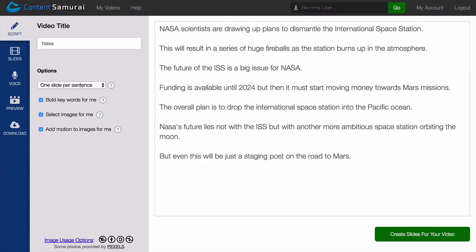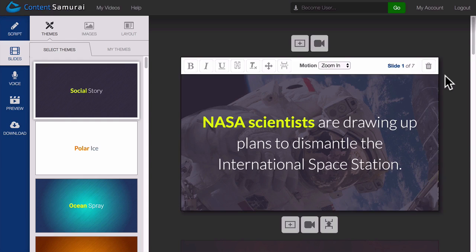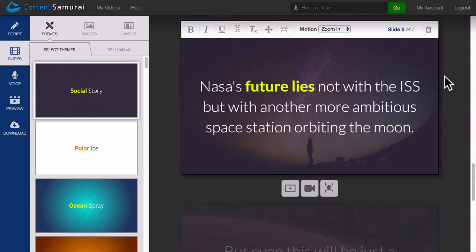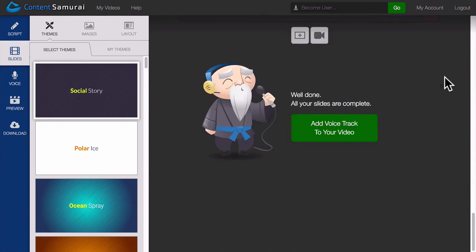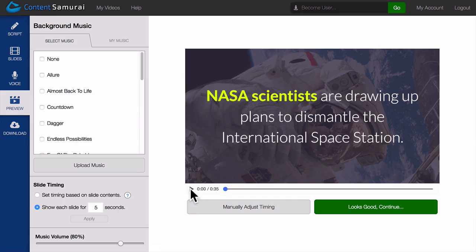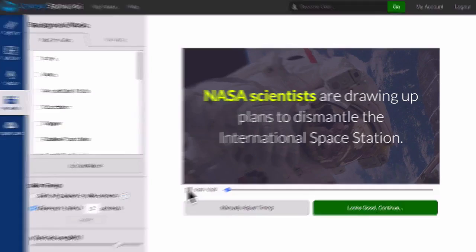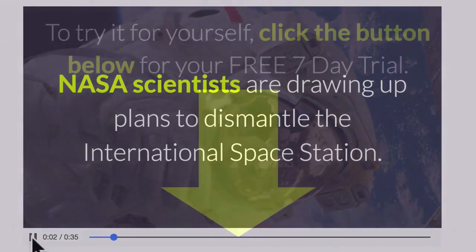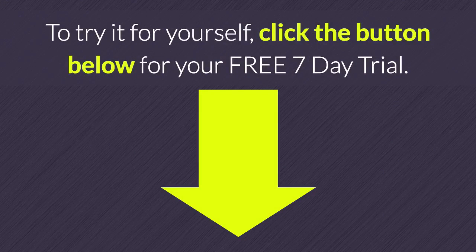Do you want a quick and easy way to generate videos just like this in 5 clicks? Content Samurai harnesses the power of artificial intelligence to automate the process of creating videos by doing all of the hard work for you. To try it for yourself, click the button below for your free 7 day trial.